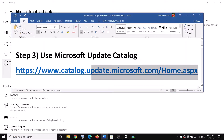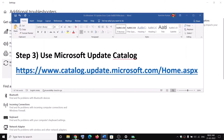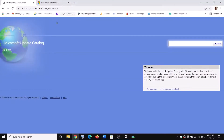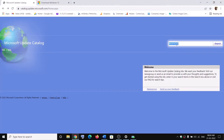Copy this link — the link is provided in the video description. Open this link in a browser; it will take you to the Microsoft website. Here, enter the update which is giving you the error message. Write down the name of the update over here and then click on Search.